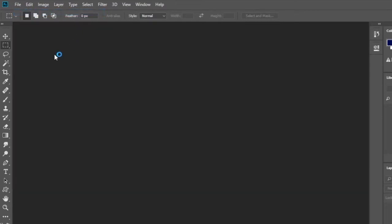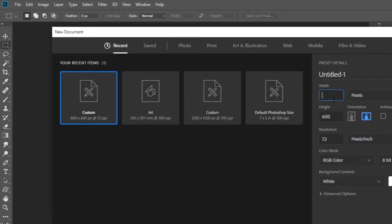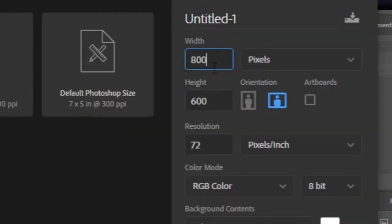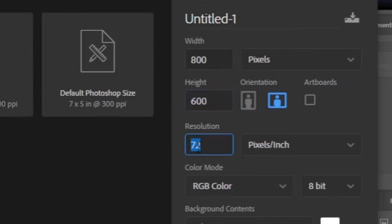First you need to create a new document. Document size is width 800, set height to 600, and resolution to 72 and click create.